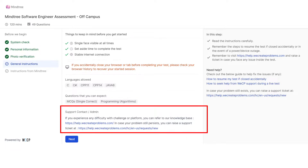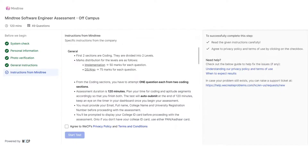In the fifth step, Mindtree has provided some more instructions. You can pause the video to read these instructions. After that, you have to accept their terms and conditions and privacy policy, and then you can start your test.